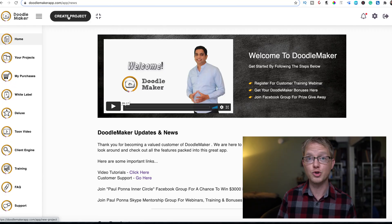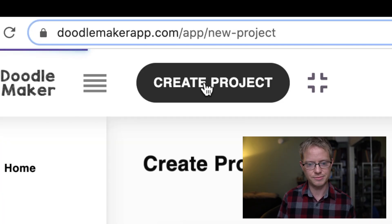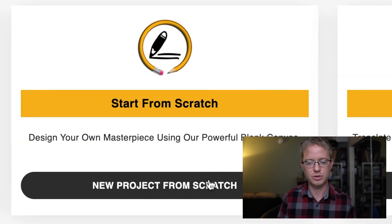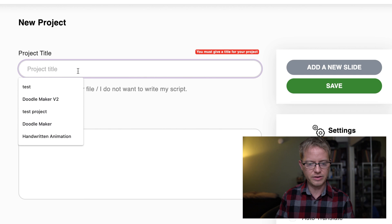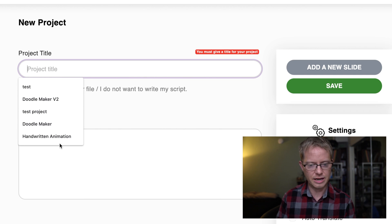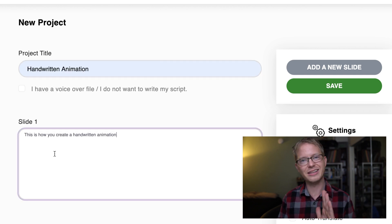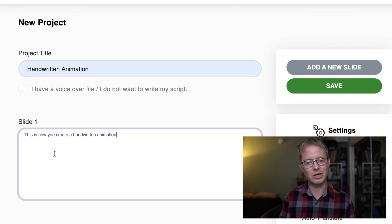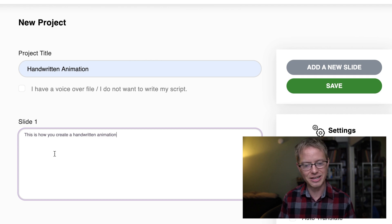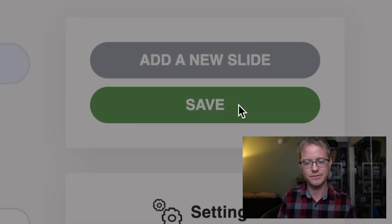So we're just gonna create a new project and then start from scratch. I'm gonna give it a name — I already have this called 'handwritten animation' — and then give it a little dialogue. We're not gonna actually use the dialogue, it just has to be in there. Then just hit save.